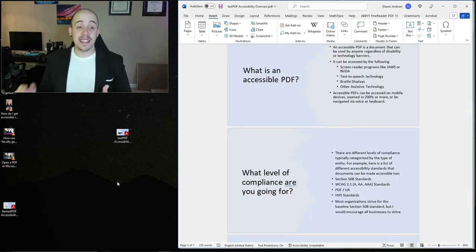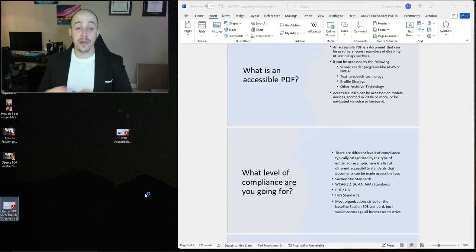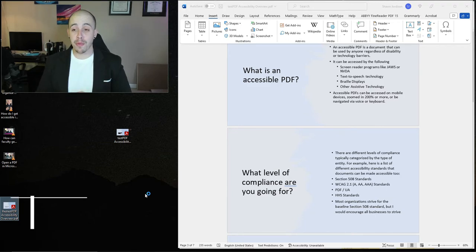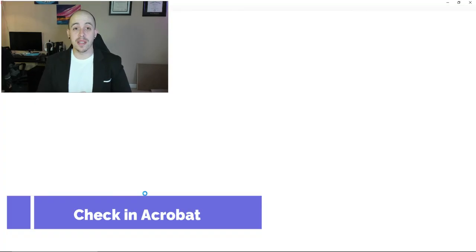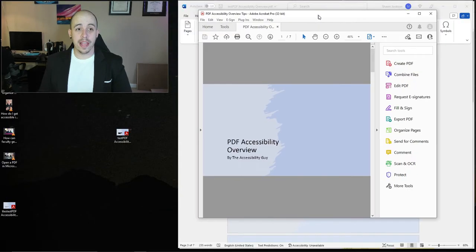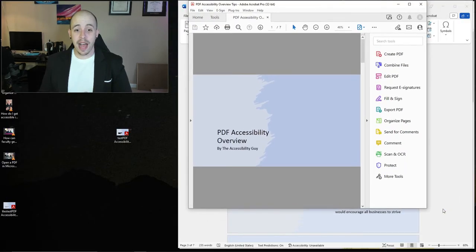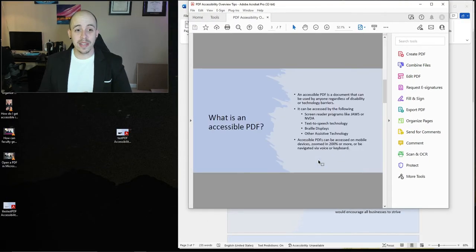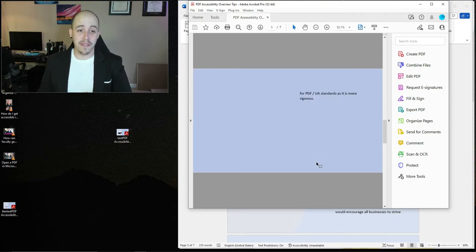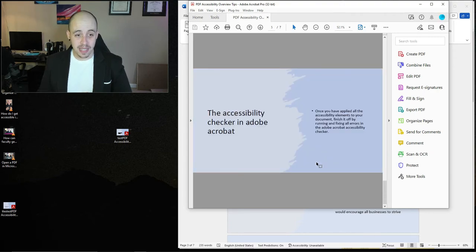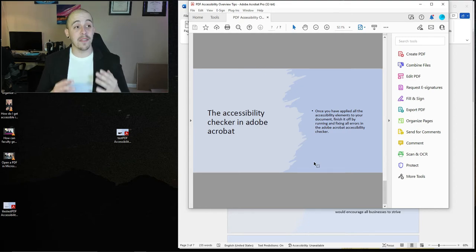Now this step isn't necessary, but I want to launch that newly created PDF using Adobe Acrobat Pro just to show that the process was converted properly. I now have my PDF open and I can quickly see that this document is in fact intact and any changes that I made in Microsoft Word have been carried over.